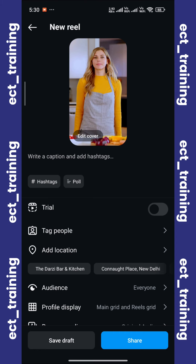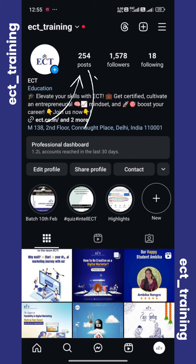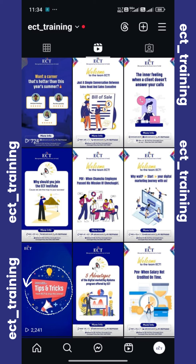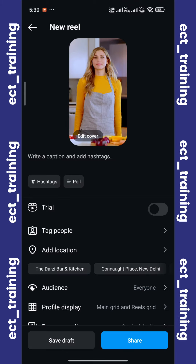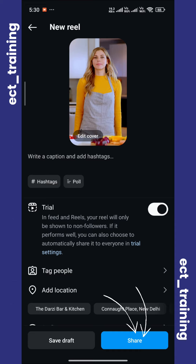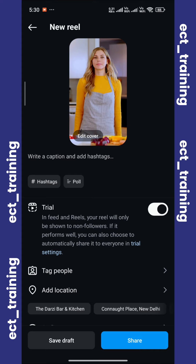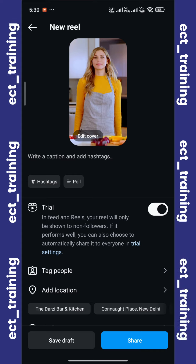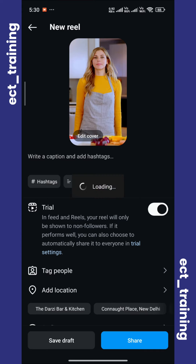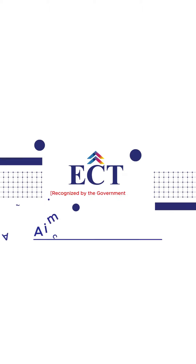And after that, step 3 is the captions and hashtags. If you need more detailed information for captions and hashtags, you can visit our page, where you will find a whole detailed video on how to research hashtags. We are talking about the Trial feature, so you will see a Trial feature option here. You will turn it on. After turning it on, just click the Share button, then your video will be shown to non-followers. Once you know that your video is successful, you can then show it to your followers by turning off the Trial feature.